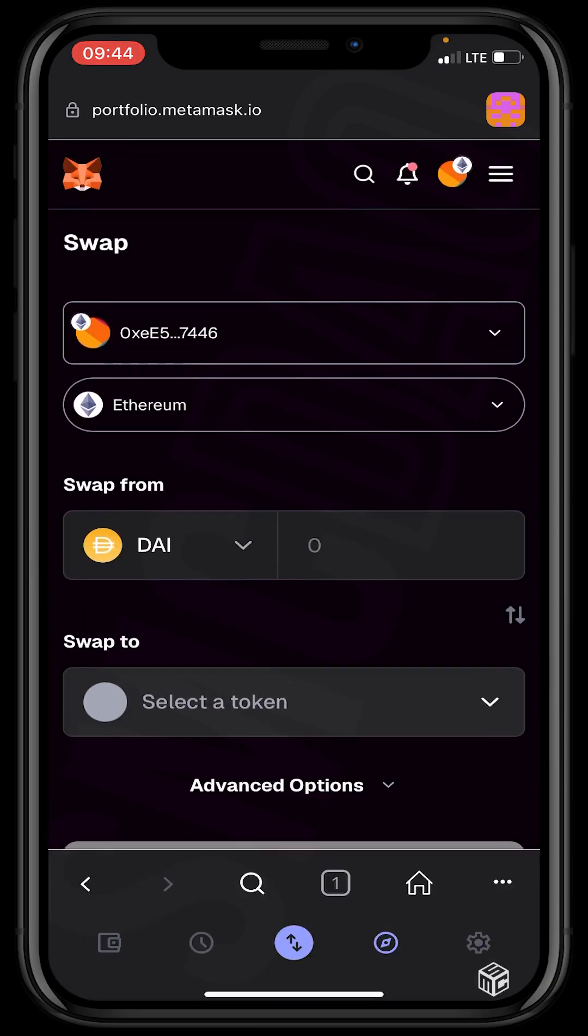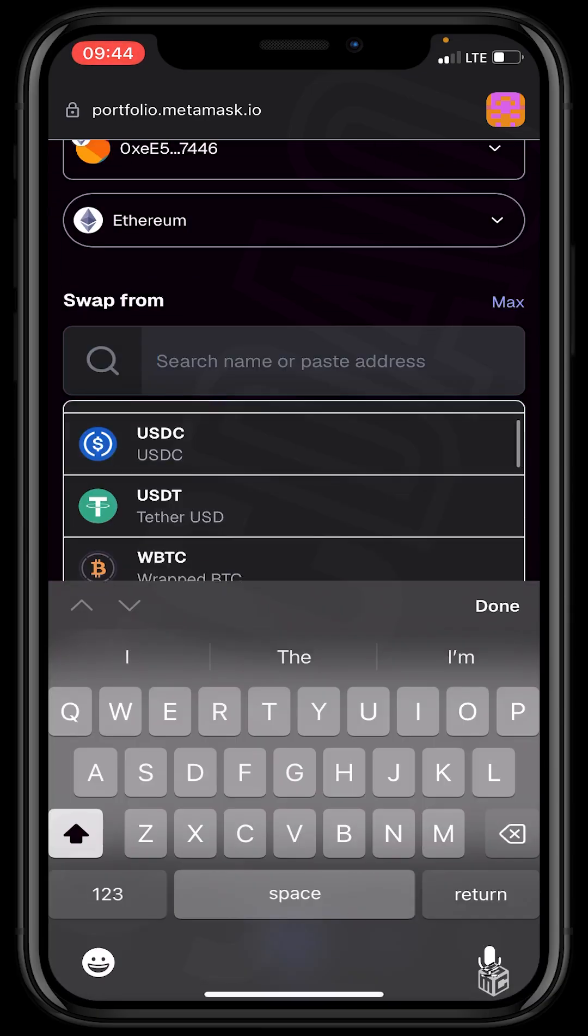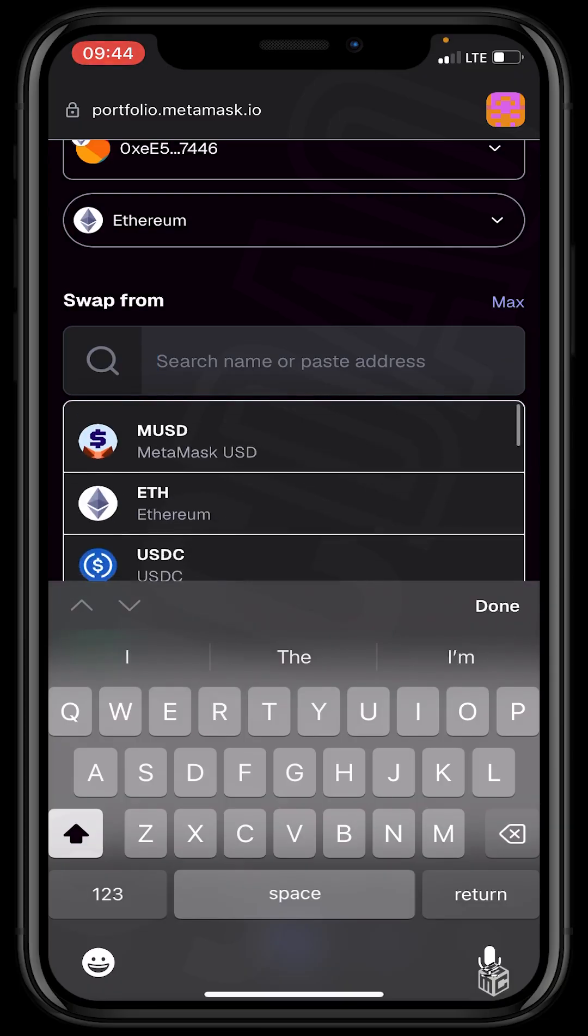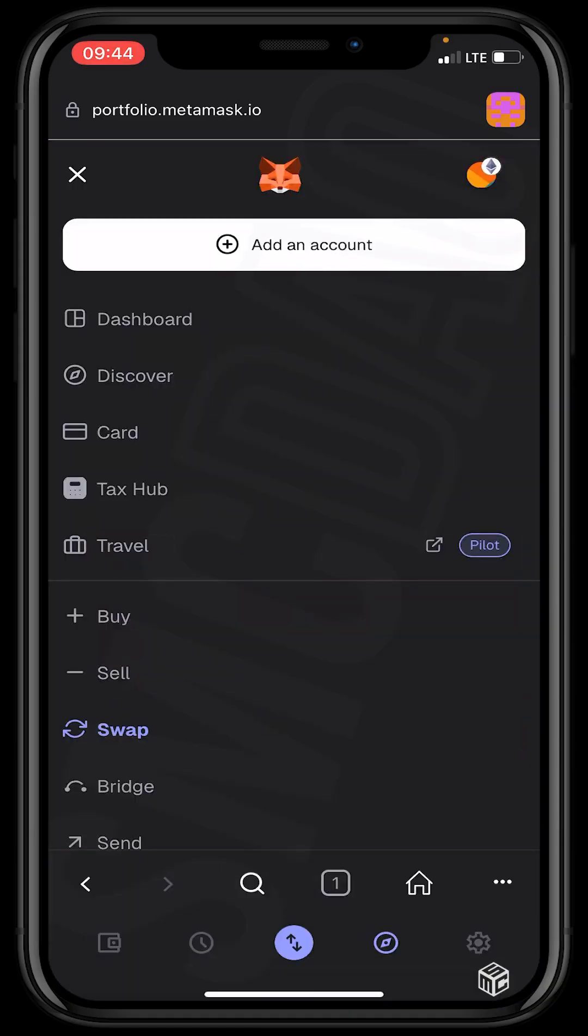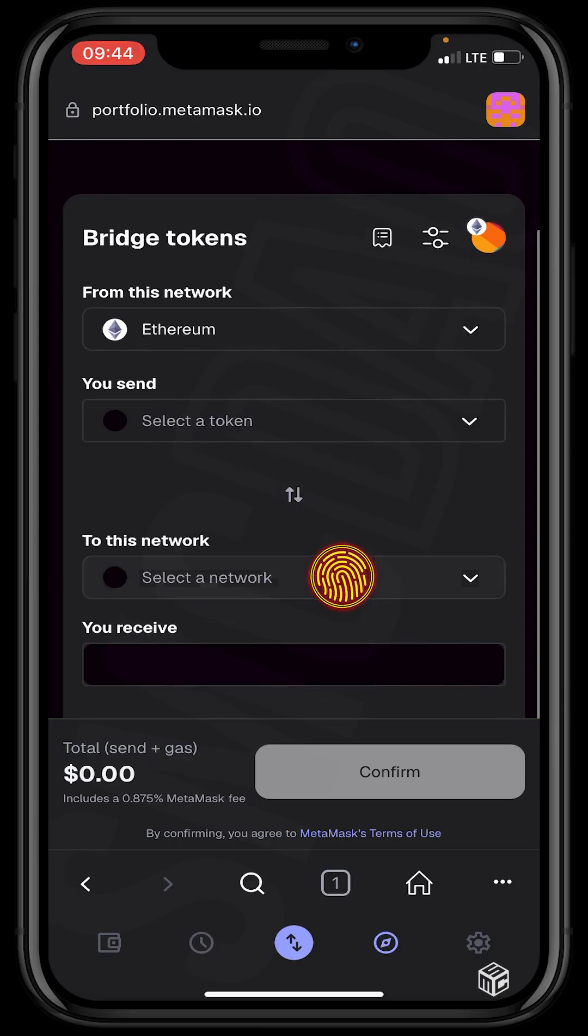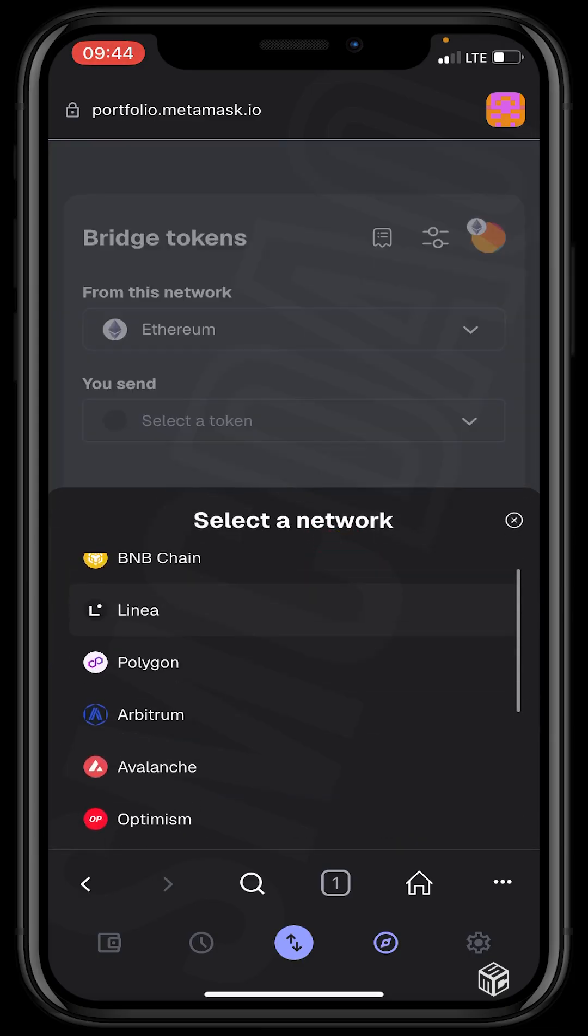Then let's head back and click the next feature which is bridge. This is where you bridge from Ethereum network to other networks like Arbitrum, Optimism, BNB Chain, and any other layer 2 network.